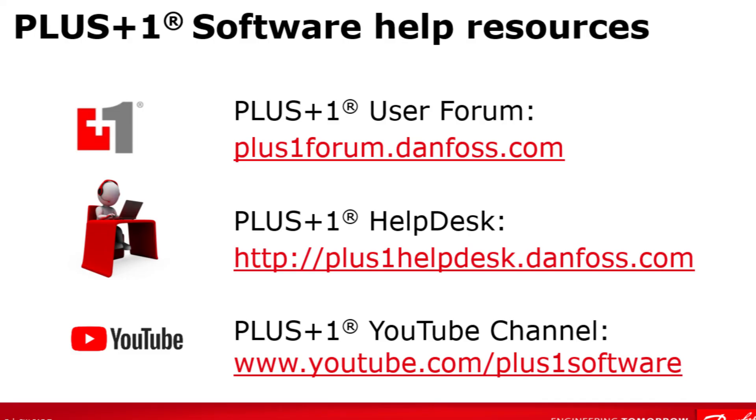Remember that Plus One Community Help is available on the Plus One User Forum at plusoneforum.danfoss.com or contact the Plus One Help Desk at plusonehelpdesk at danfoss.com